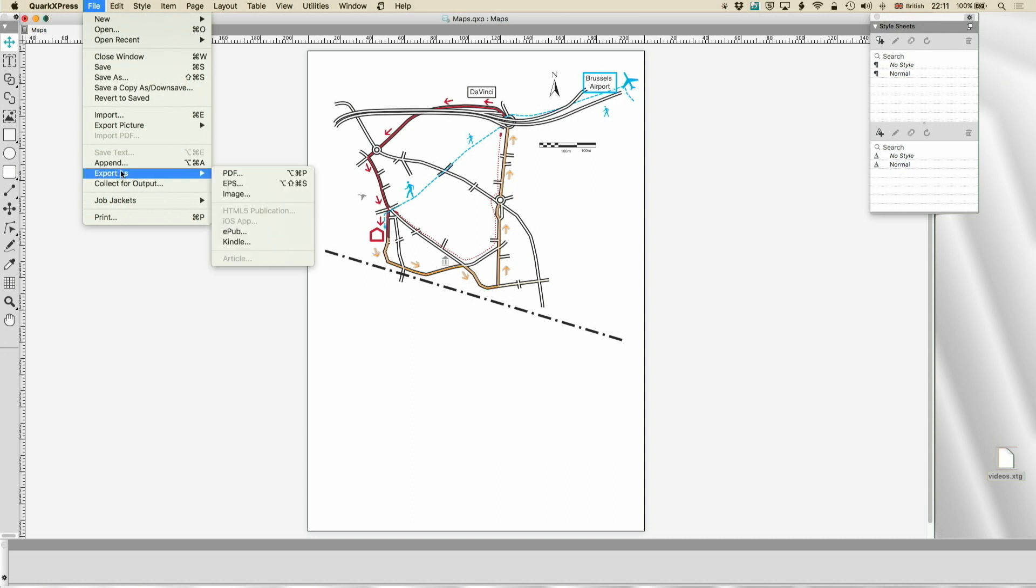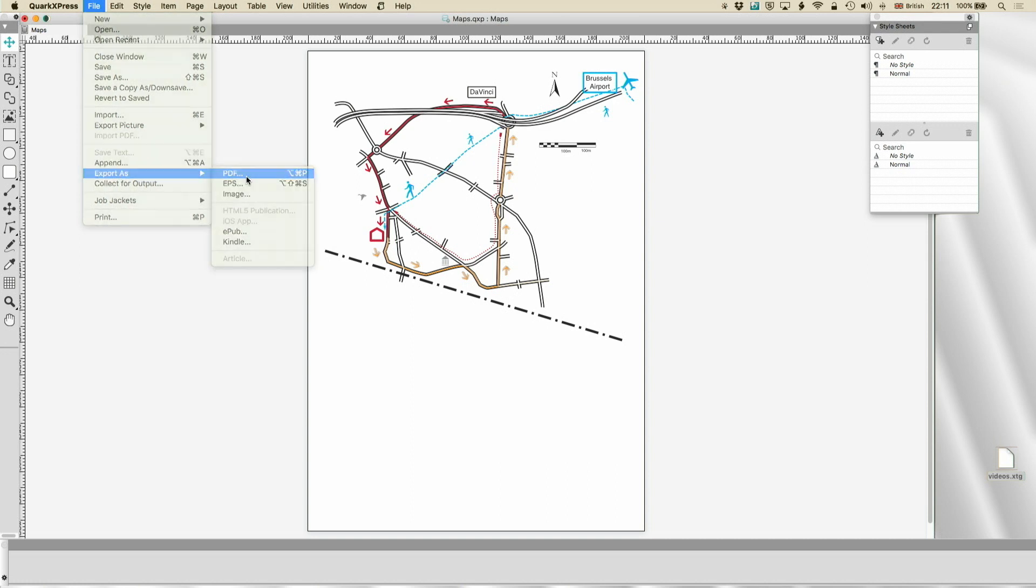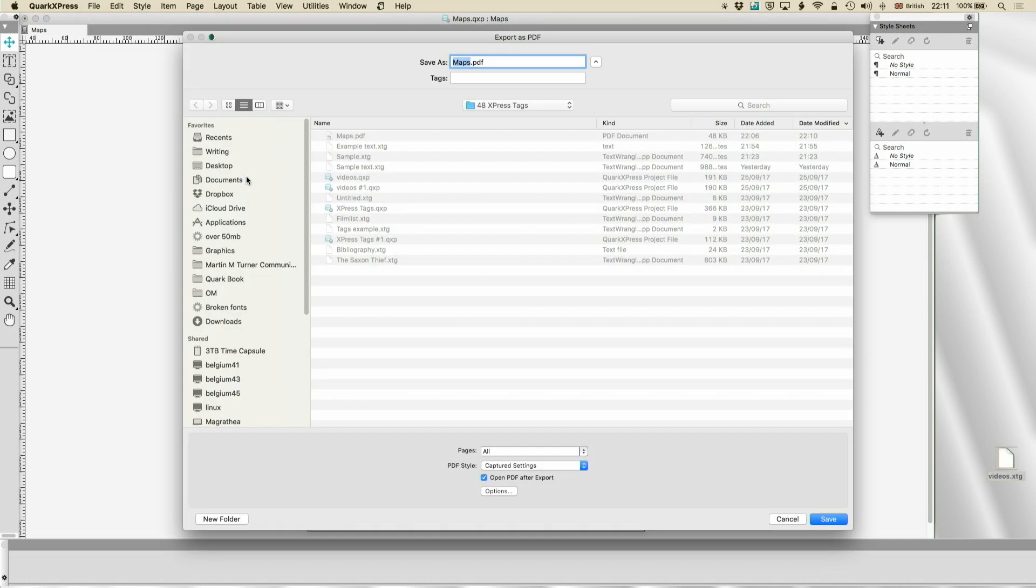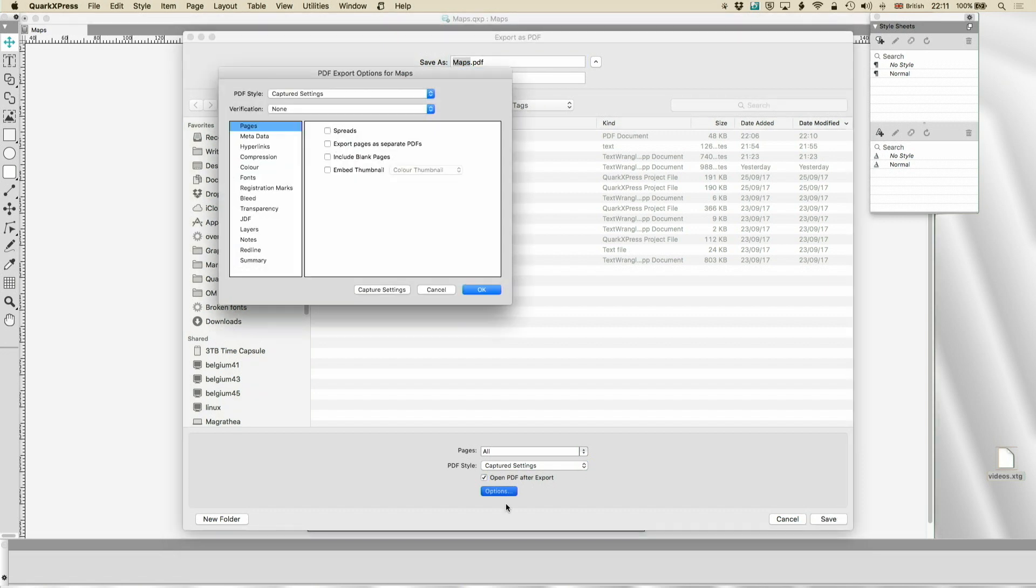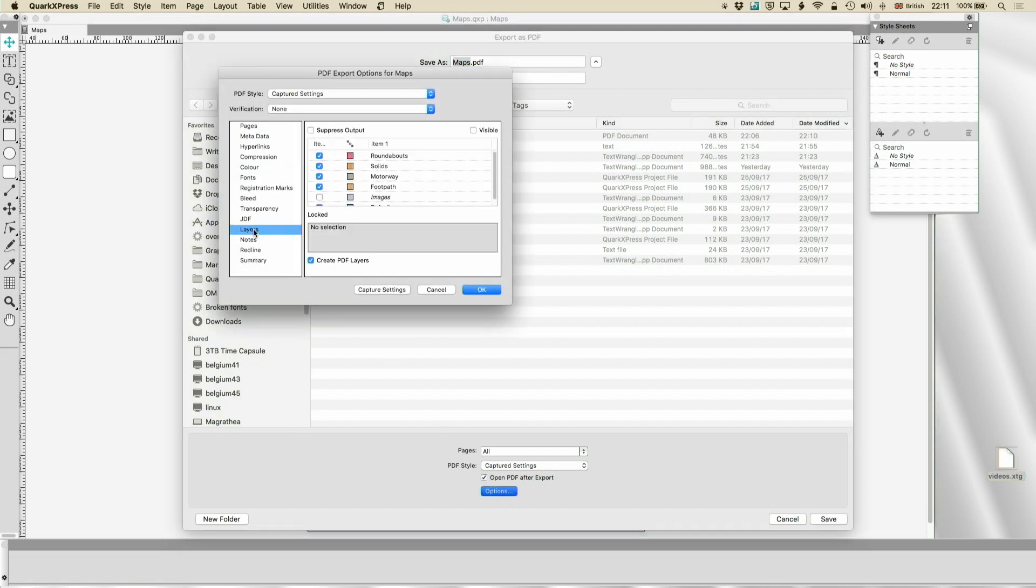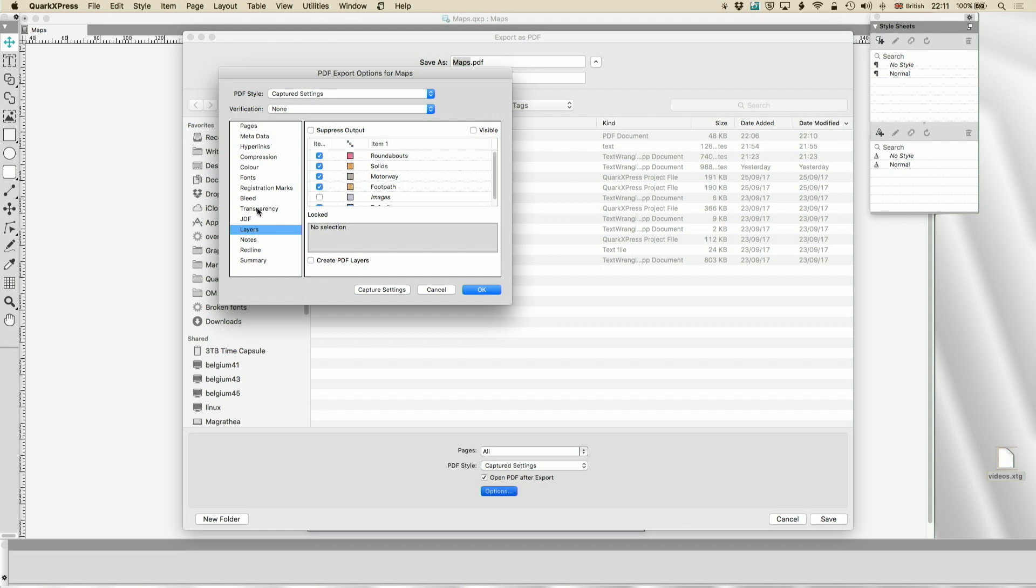So let's go to the export options of PDF. And to solve this one, I just go to layers. Anything that doesn't support transparency pretty certainly doesn't support layers either. So turn that off. And I'm going to turn flatten transparency on.